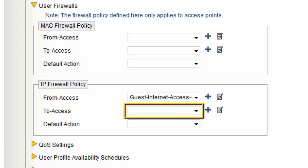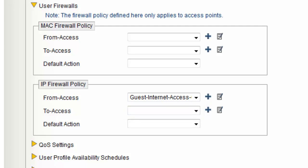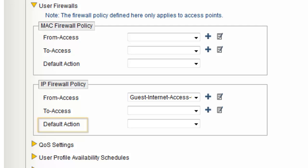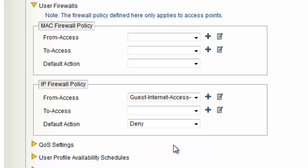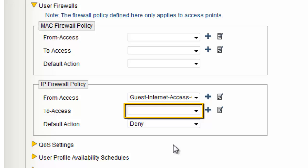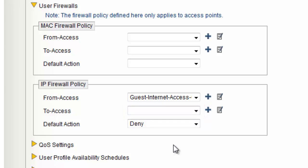I do not need to create a To Access policy because responses to traffic initiated by clients is permitted back by the AP's stateful firewall. I can leave this field empty and then set the default action to Deny, which denies all traffic that does not match a policy. Because there is no policy assigned for To Access, all traffic initiated to wireless stations is denied. There are many other settings that can be defined in the User Profile in the optional settings, but for now I will keep it simple and click Save.